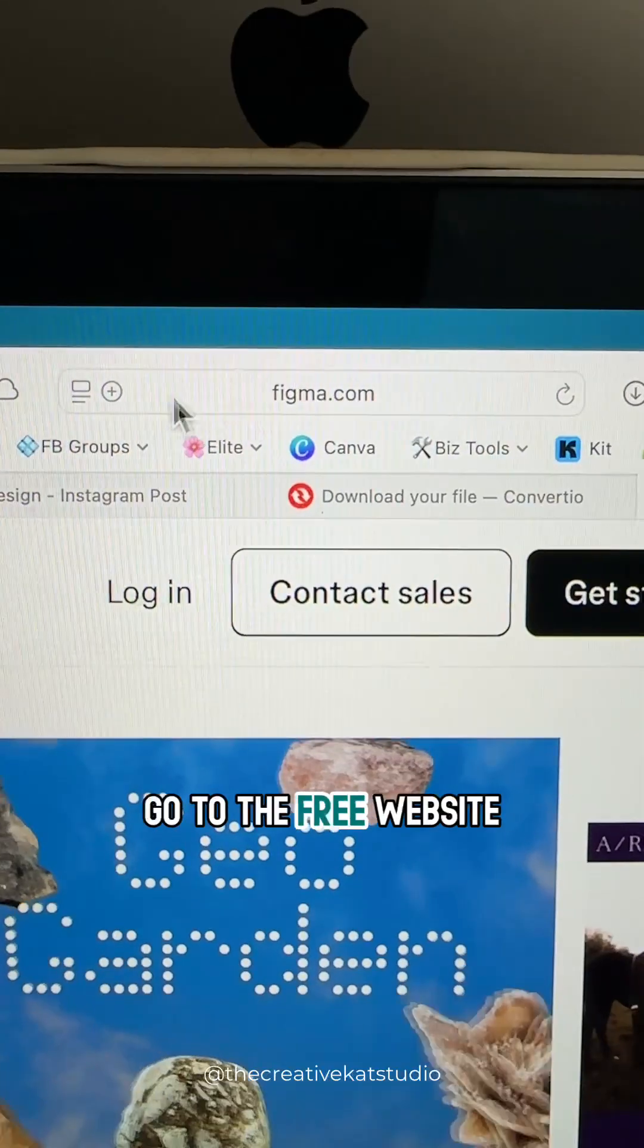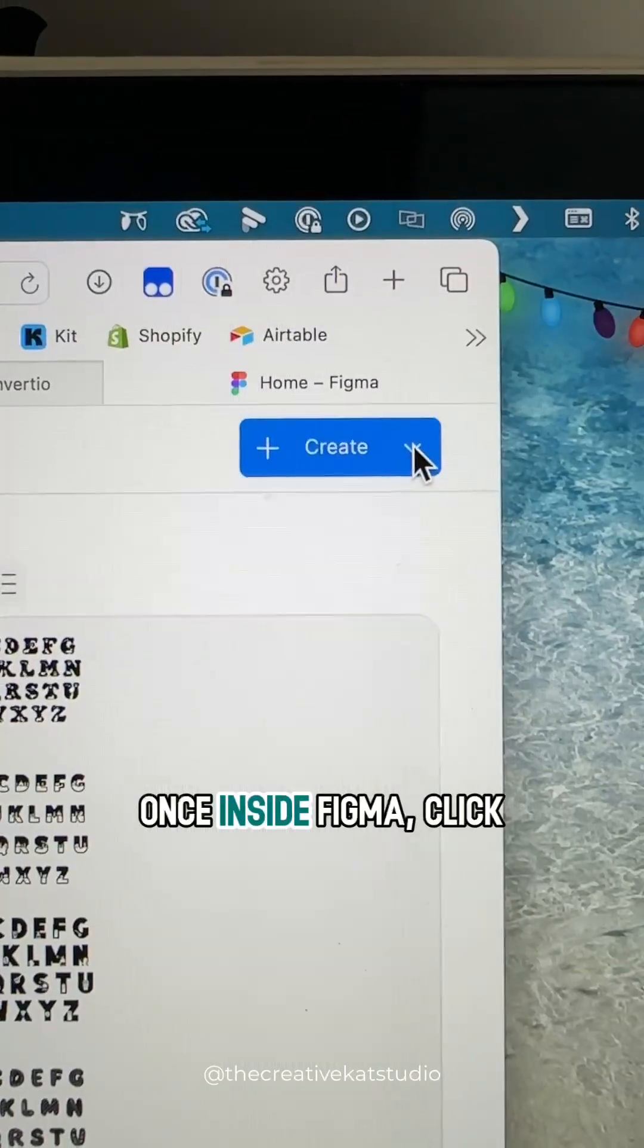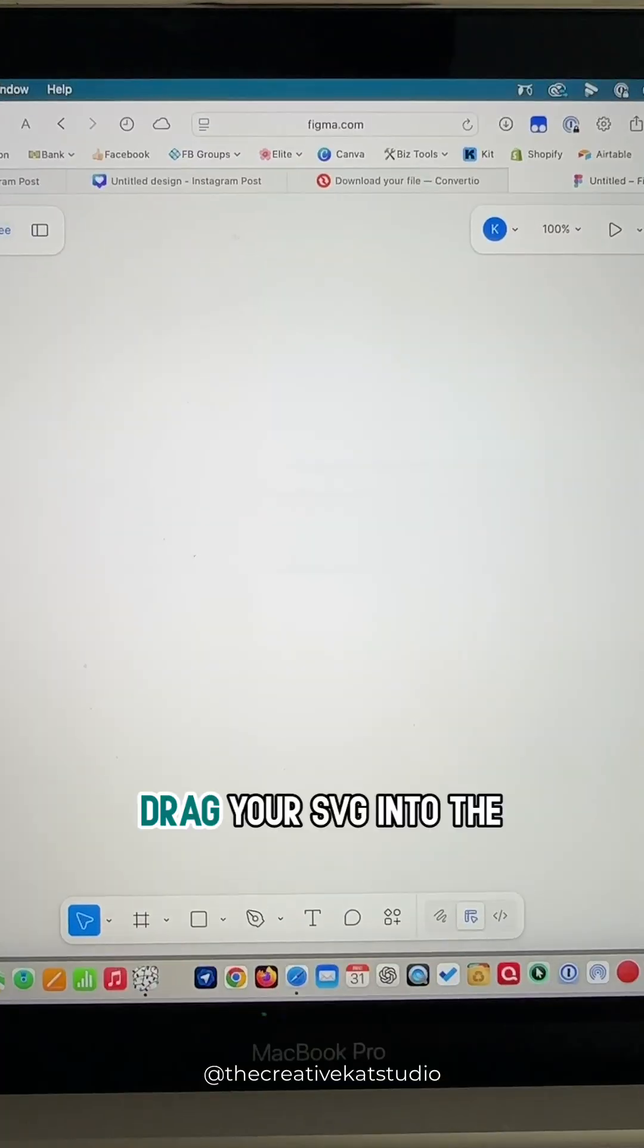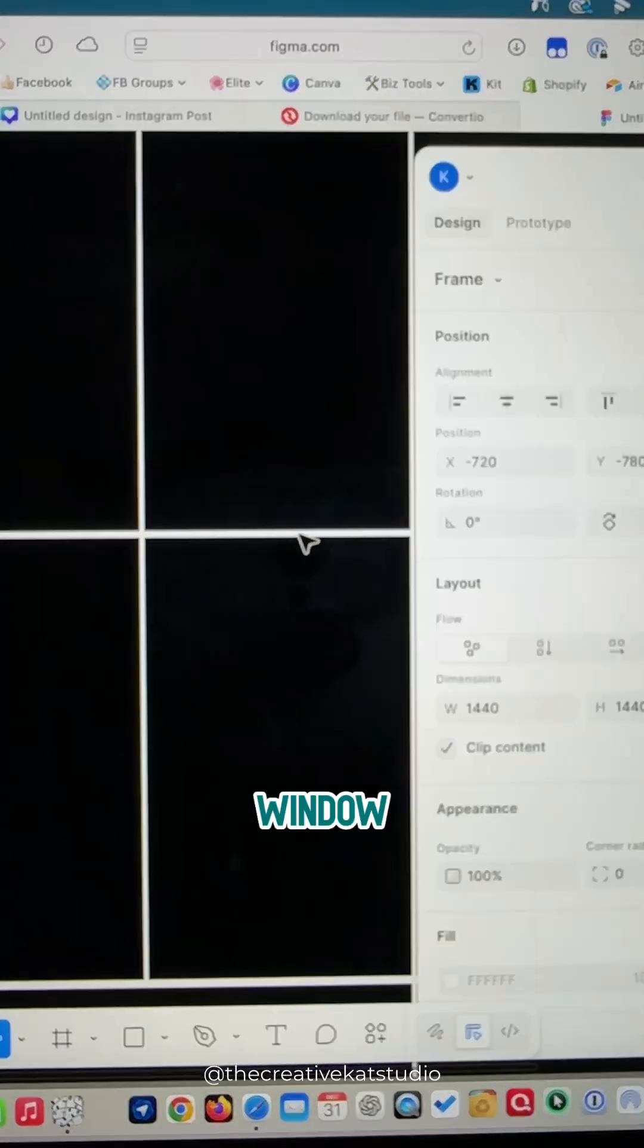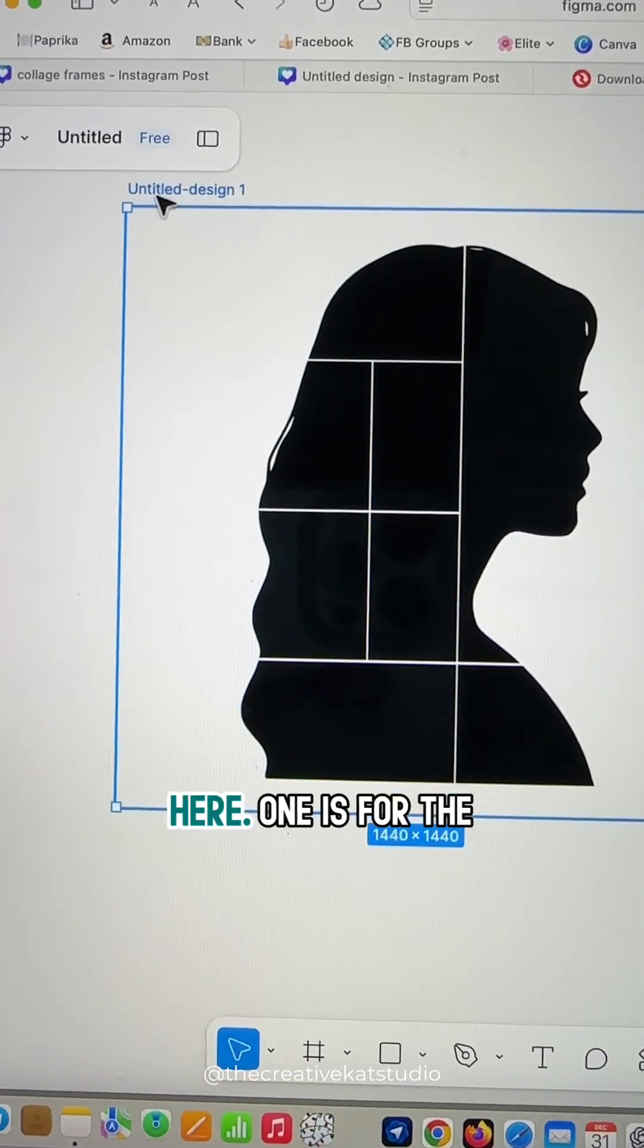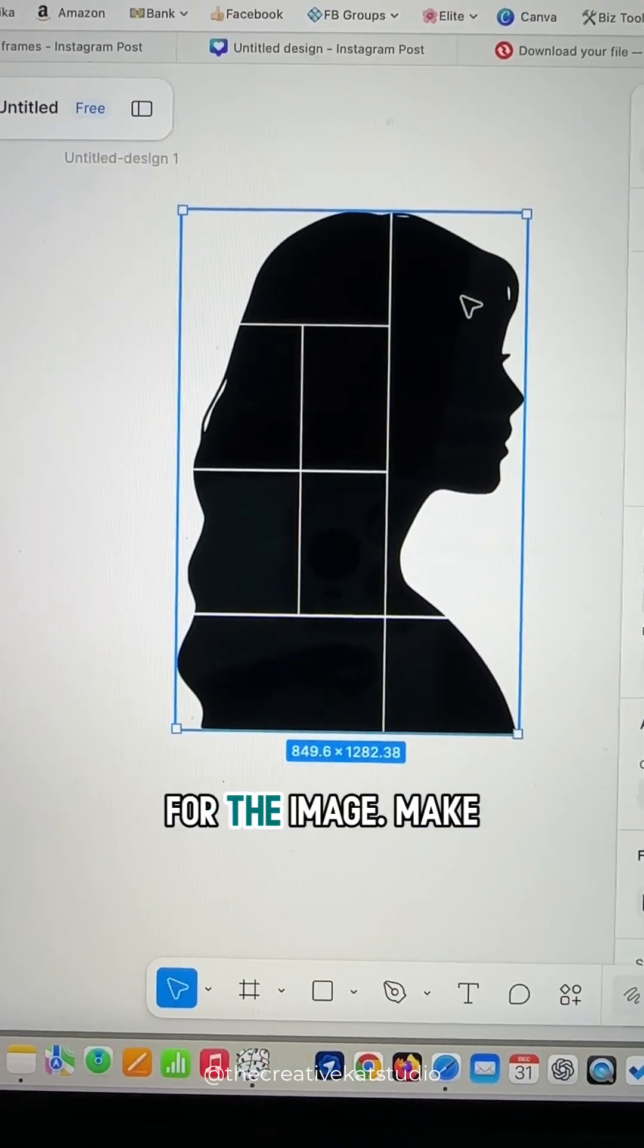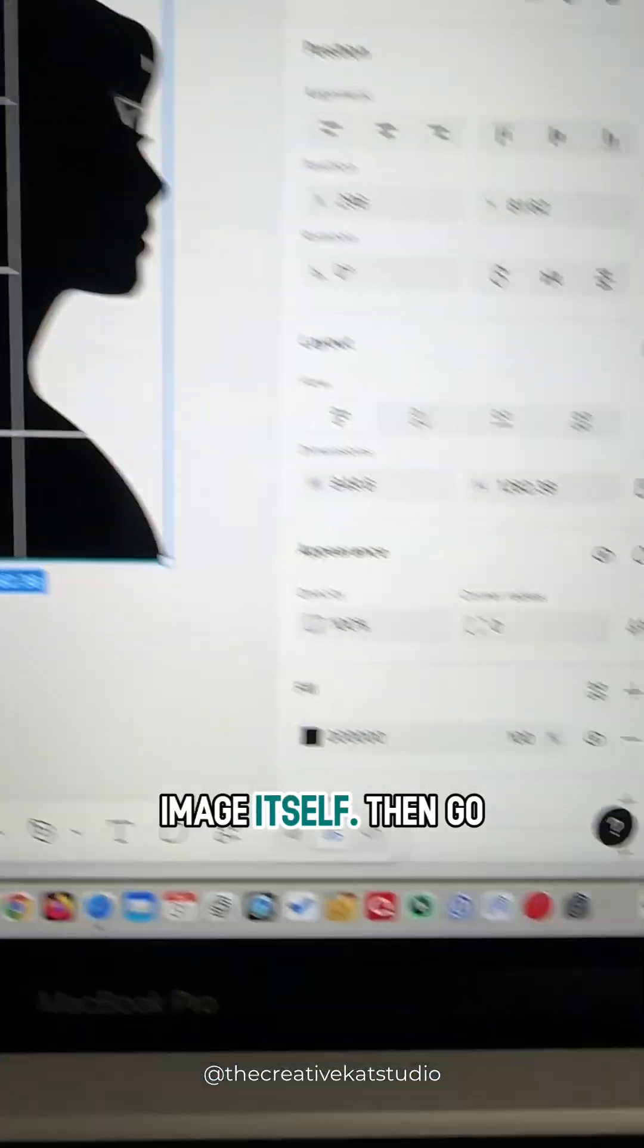Now go to the free website Figma.com. Once inside Figma, click Create Design. Drag your SVG into the window and click on the image. You'll have two options here: one is for the background, the other is for the image. Make sure you click on the image itself.